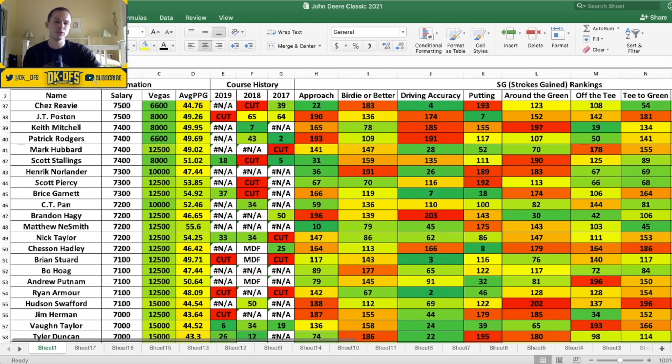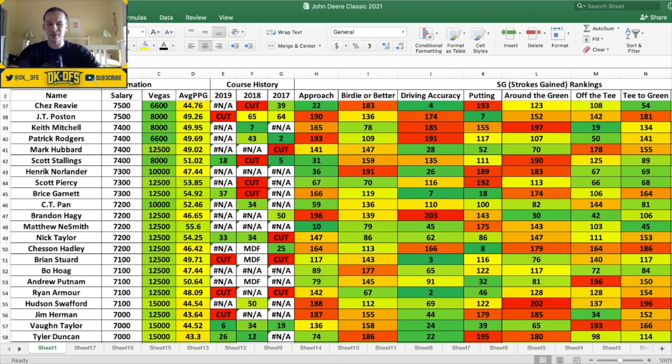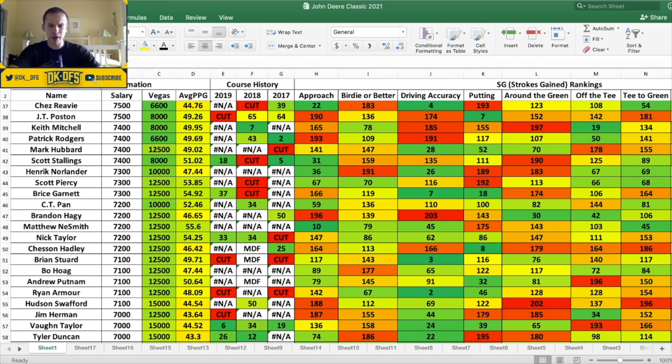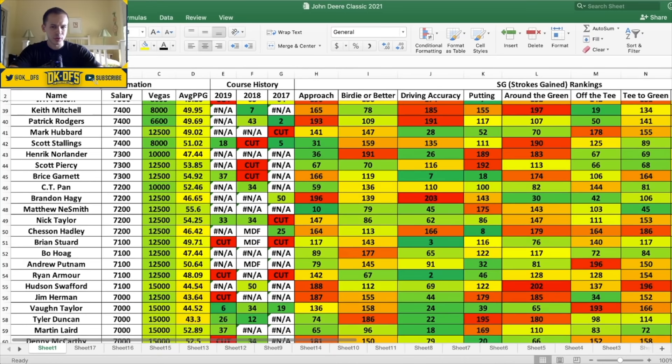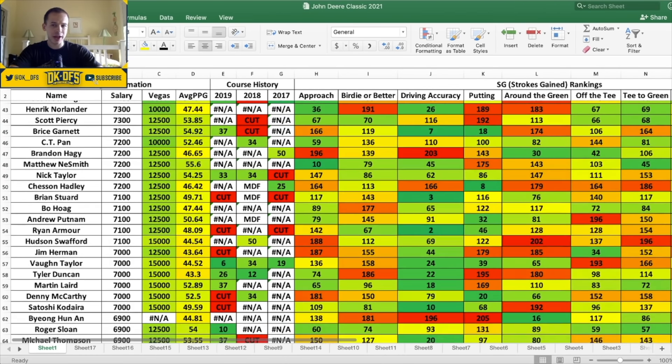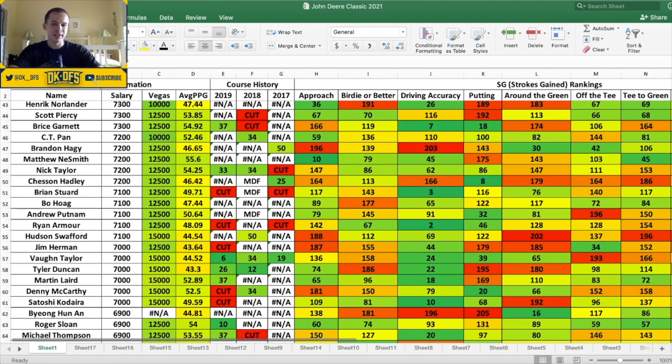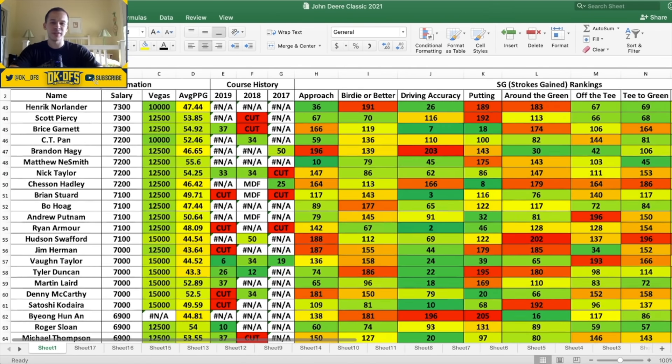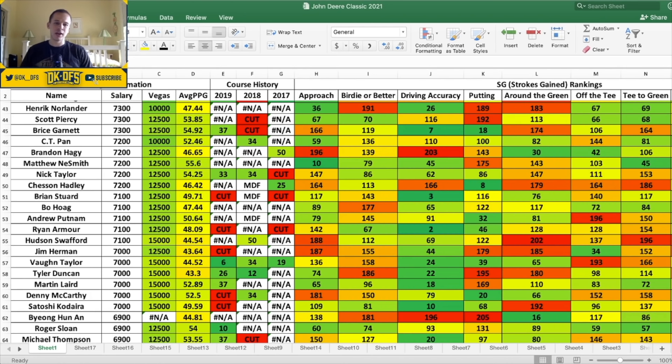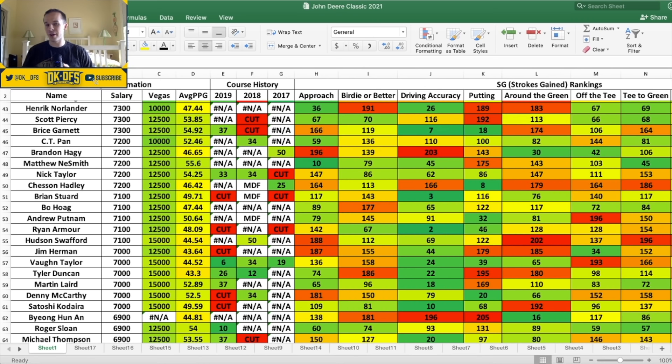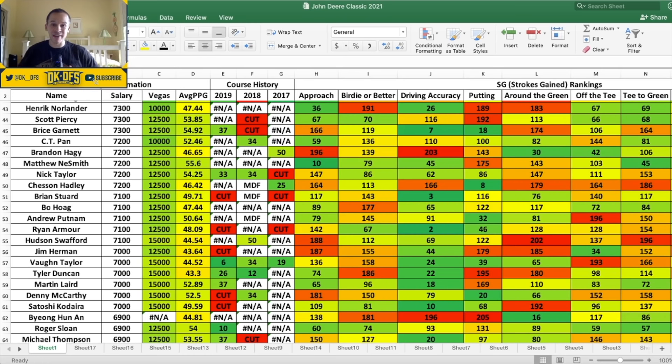Another guy I want to mention here, Chez Reavie at 7.5K. So he's 22nd in approach, fourth in driving accuracy. However the birdie or better numbers and putting numbers are not great. But I do think that the approach and the fact that he's very accurate with the driver could lead him to a solid weekend. So I do have some interest there at that price. Just going down a little bit more, Henrik Norlander seems to always come through for me at some point. 7.3K, another value guy I do like. Good in the approach, good off the tee and driving accuracy. However again the birdie or better and putting is where he struggles.